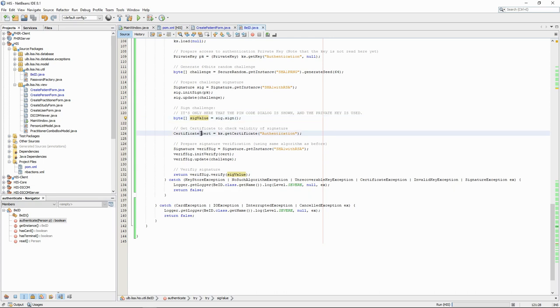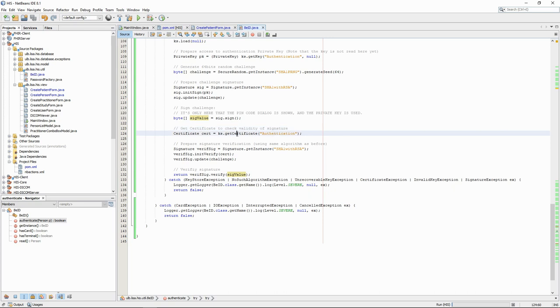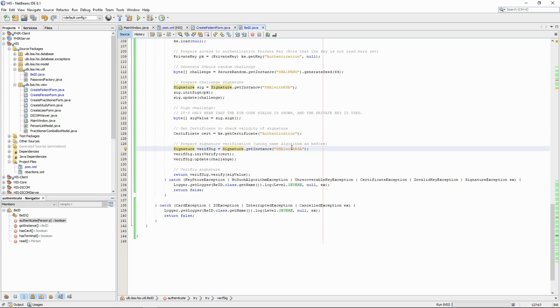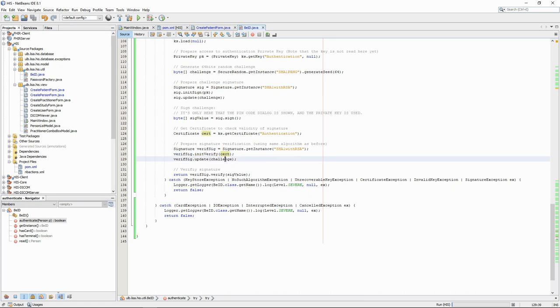We now have to verify that the signature is correct. To do that, we first need to access the authentication certificate, which contains the public key that is linked with the private key used to sign the challenge. We once again use the signature class with the same algorithm as before, and this time prepare it for verification by giving it the certificate and the challenge. Note that the verification part does not need access to the private key and therefore will not ask for the pin code.